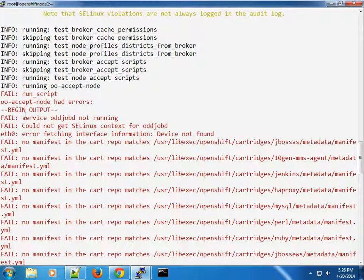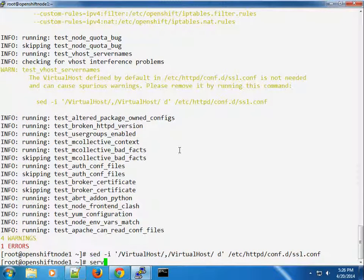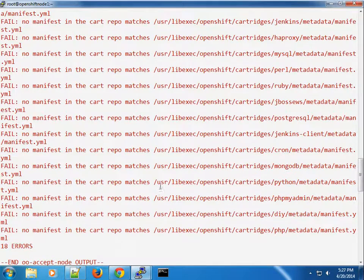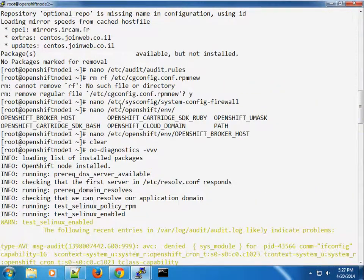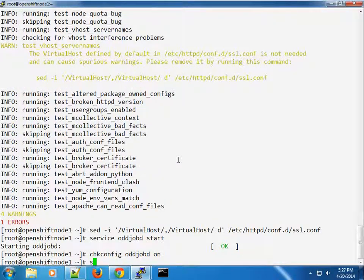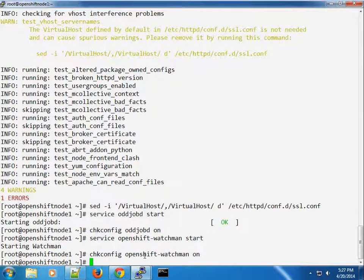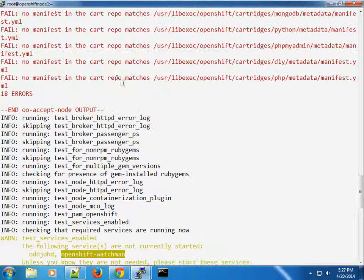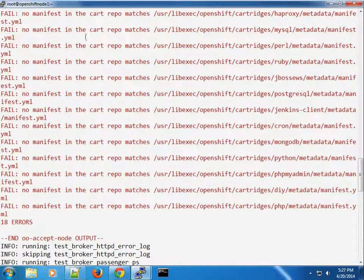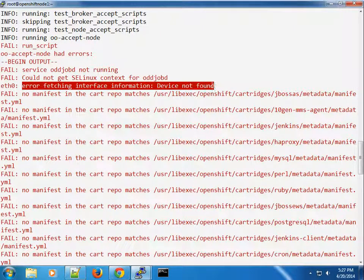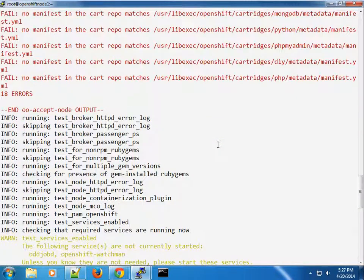We've commented out the SSL virtual host. Now for the oddjobd context — let's go ahead and start that service: 'service oddjobd start', and run 'chkconfig oddjobd on' to make sure it starts on boot. The other service to start is OpenShift watchman: 'service openshift-watchman start'. Hopefully that will reduce the number of warnings and errors.